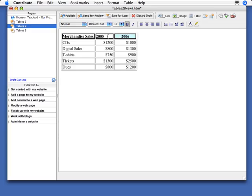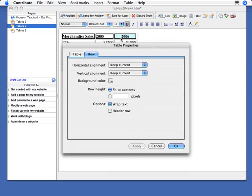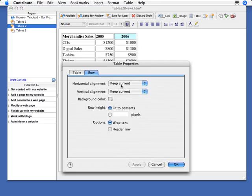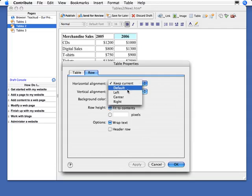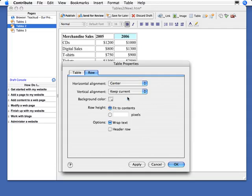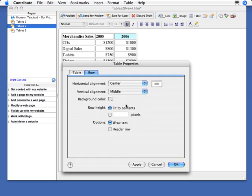So if I wanted to format all the elements in this top row together, I just select them all, bring up cell properties, and in here, notice now I have this keep current option because there's different alignments for each one of these items here. But if I want to make them all the same, like I want them to be centered and in the middle, I can do that.